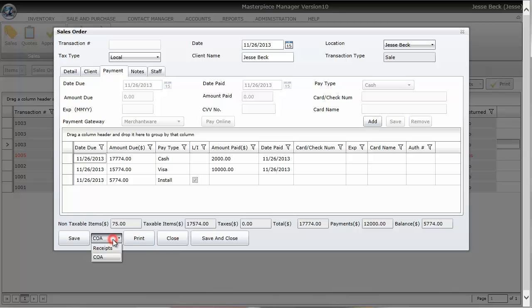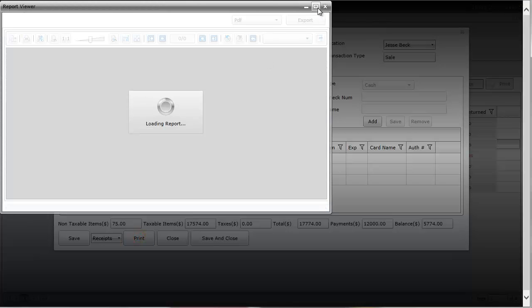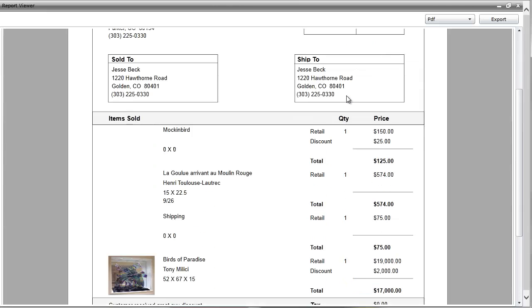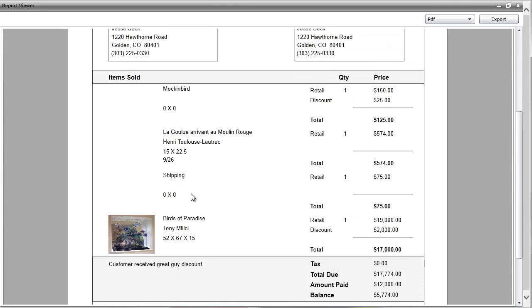You can also print out a receipt by just doing the drop down and the receipt here. So you can see here that my receipt has a thumbnail for the items and the items that do not have thumbnails, they don't show anything.